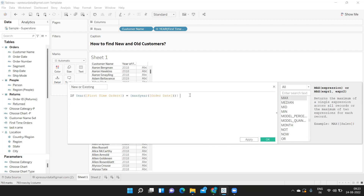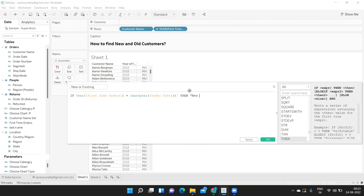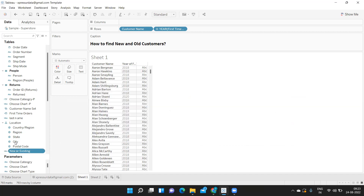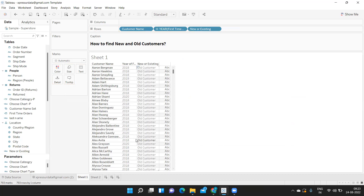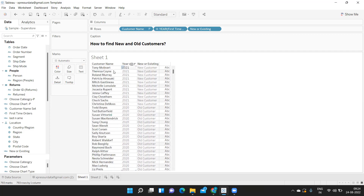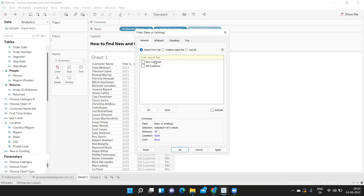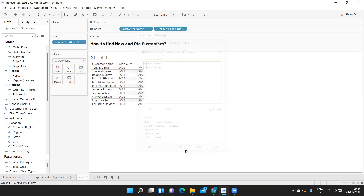If the year matches, the customer is new; else they are old. The calculation is valid. I'm dropping it next to the table — Aaron placed an order in 2018, so he's an old customer. Tony placed an order in 2021, which is the maximum year in the database, so he's a new customer. I can now filter by new or old customer.